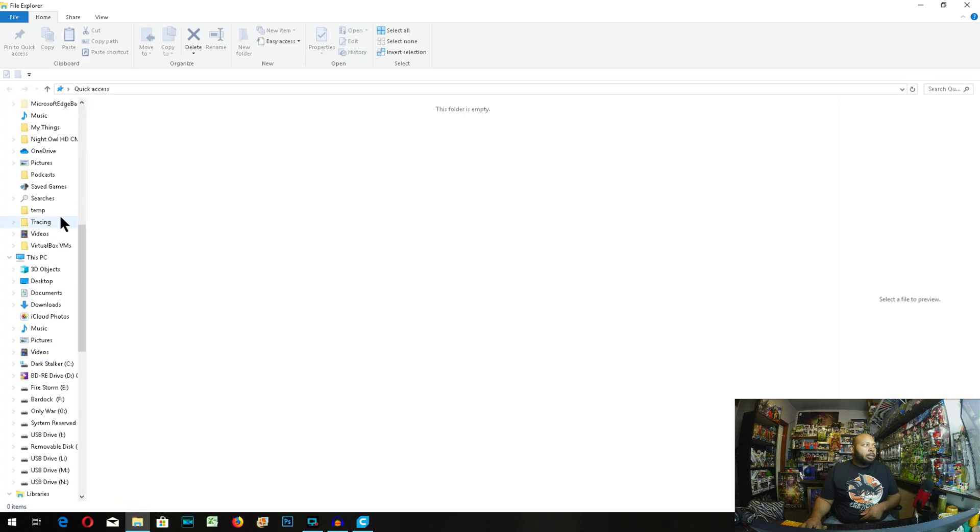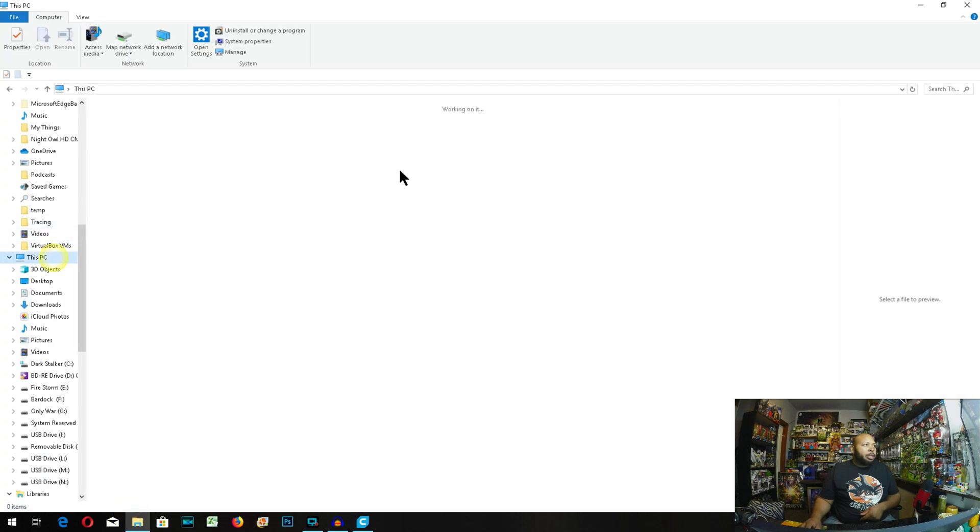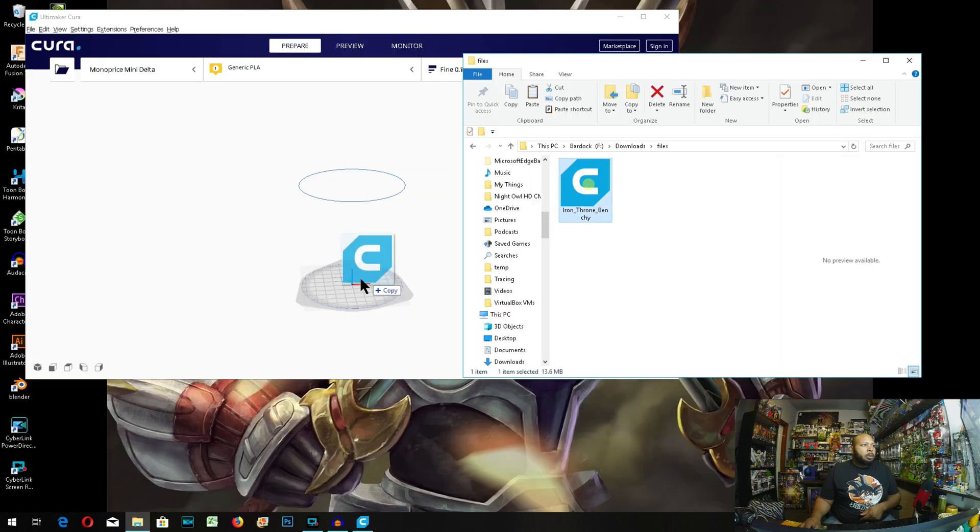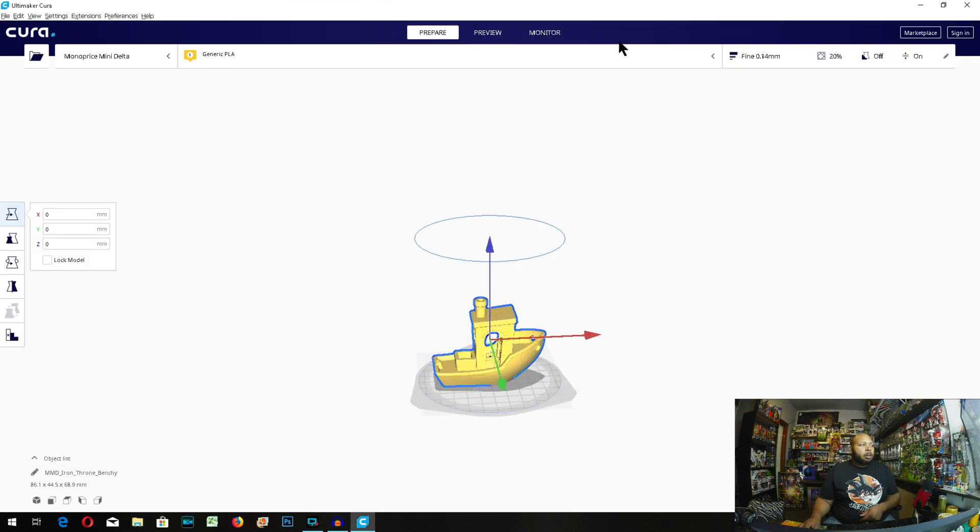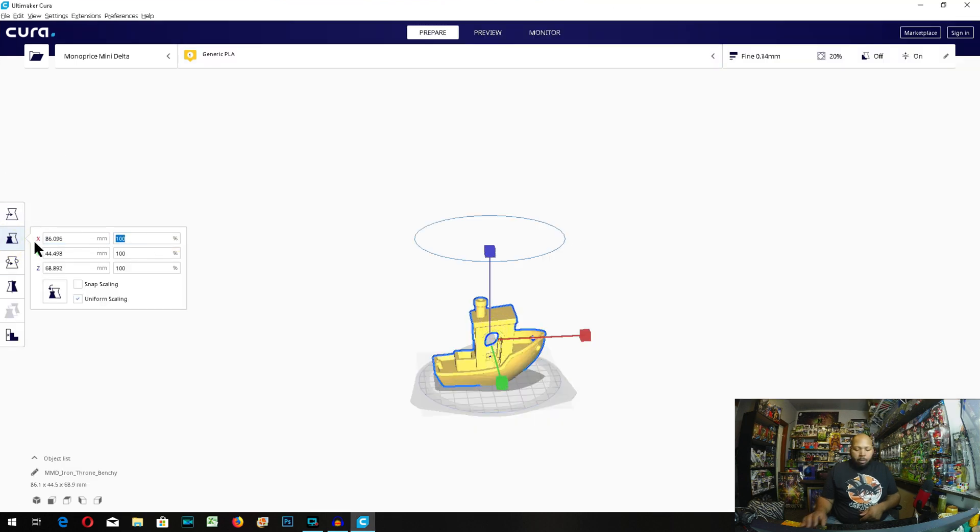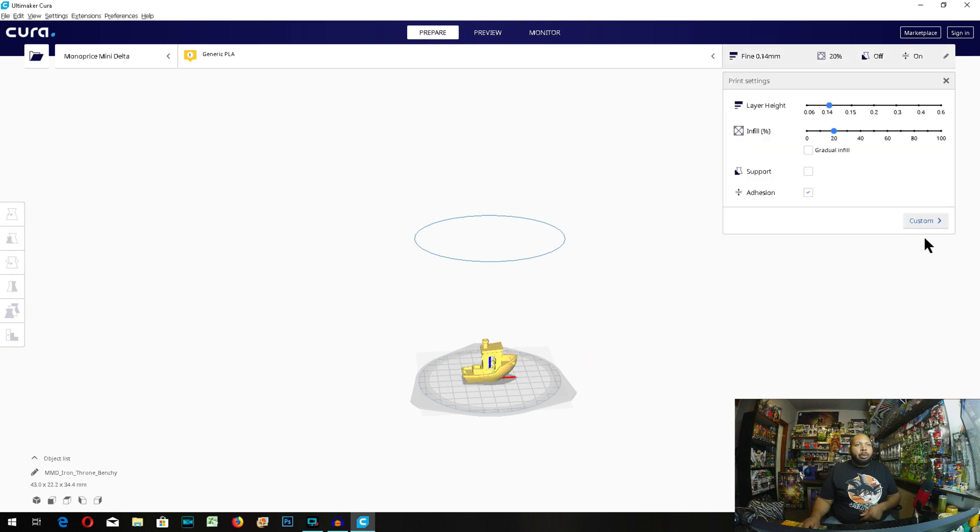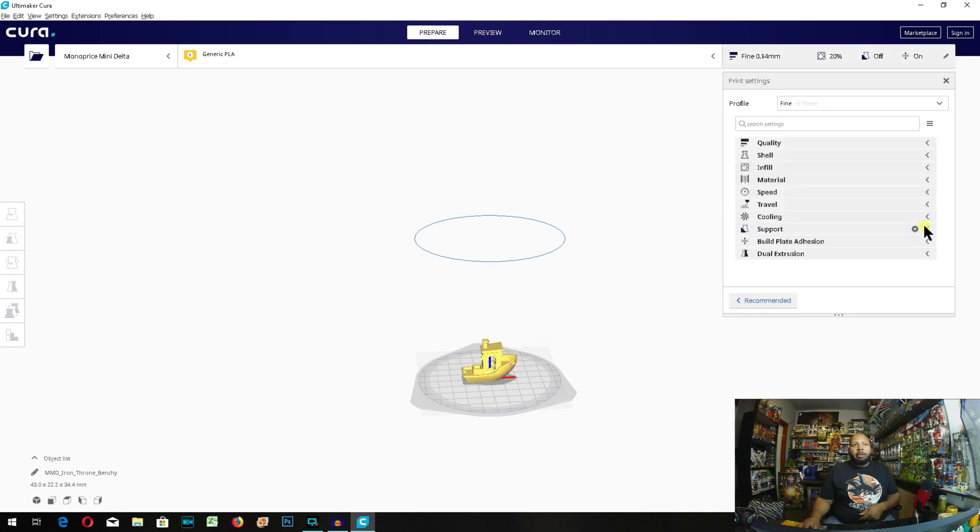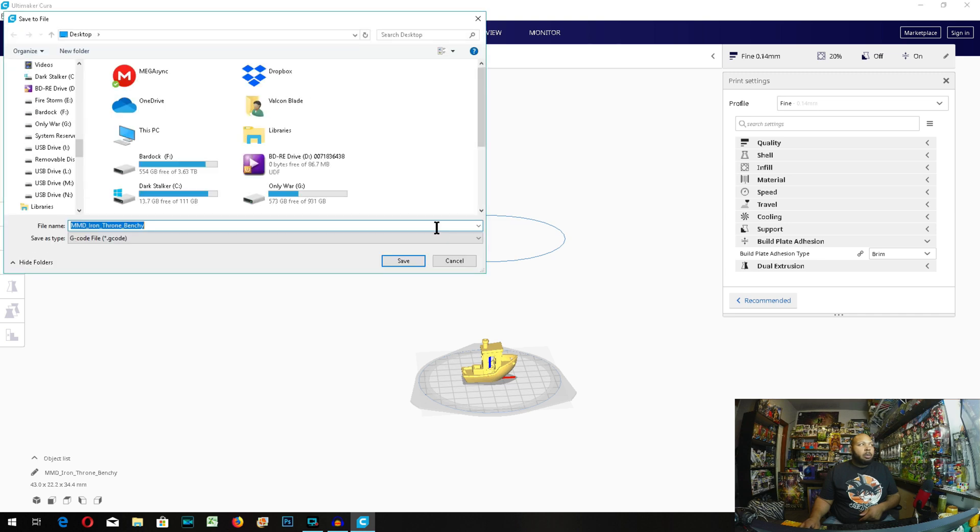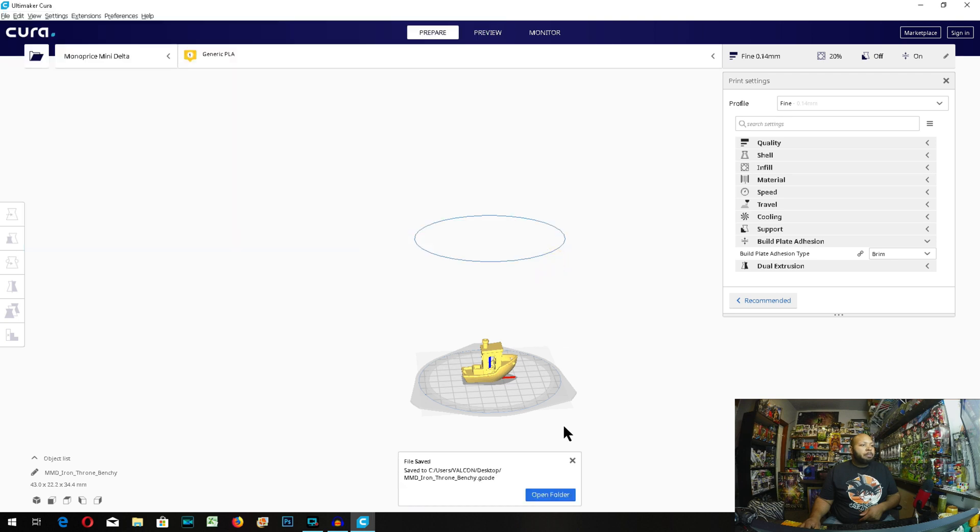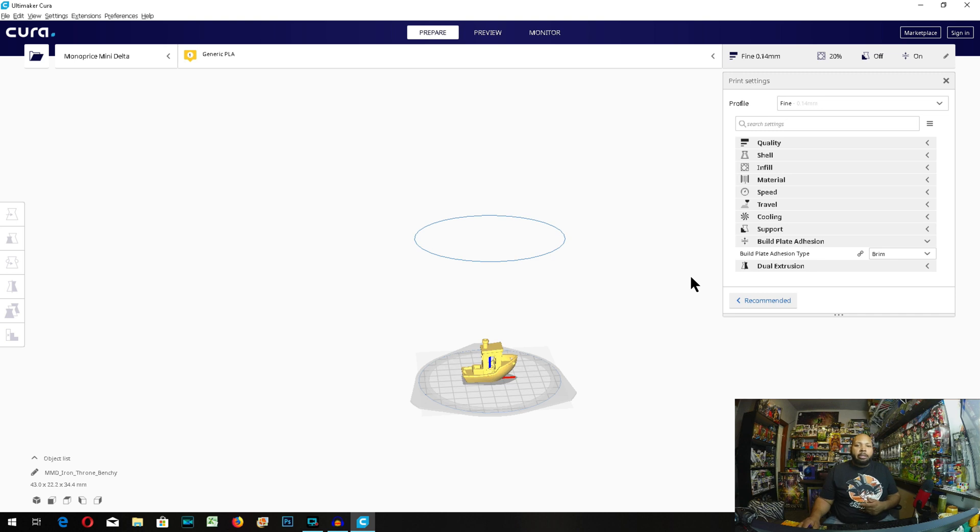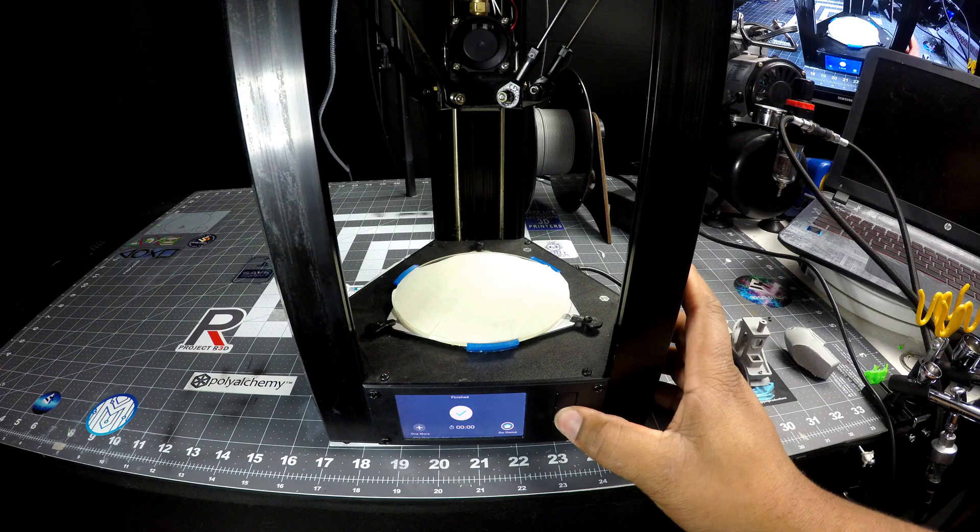Now let's go ahead and load our Benchy. Good to go. You can keep everything at its default settings, then slice. Save. And save. Now that we have a save, we're going to make our way upstairs to the studio and get it printed.